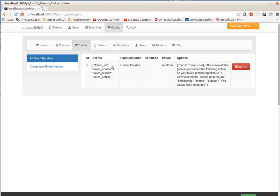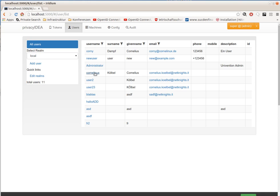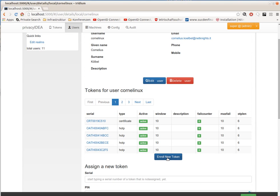So let's enroll a token for the user. I am the administrator. I am evil. I am enrolling a token and trying to impersonate this user. So I pick the user and enroll a new token.